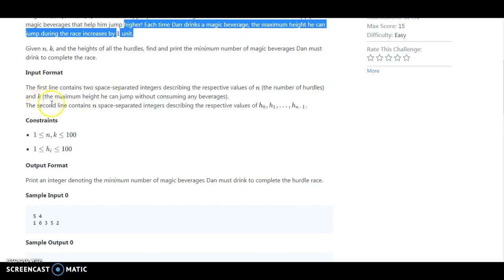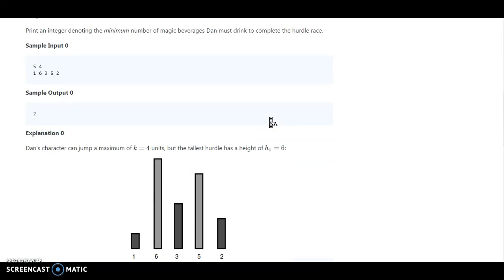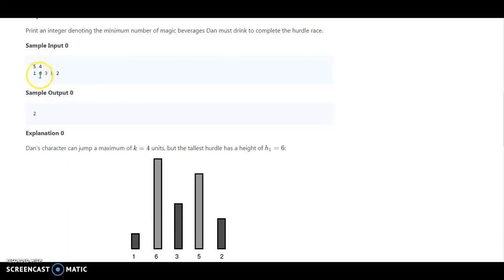The second line we are inputting the array of n space-separated integers representing the hurdle heights. For example: 1, 6, 3, 5, and 2.